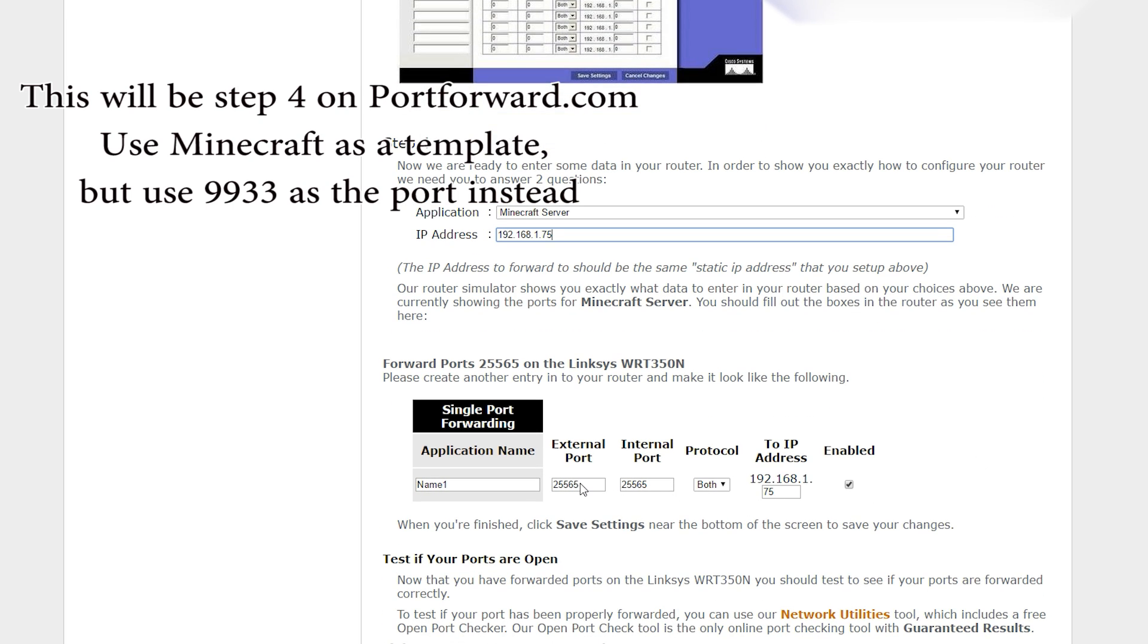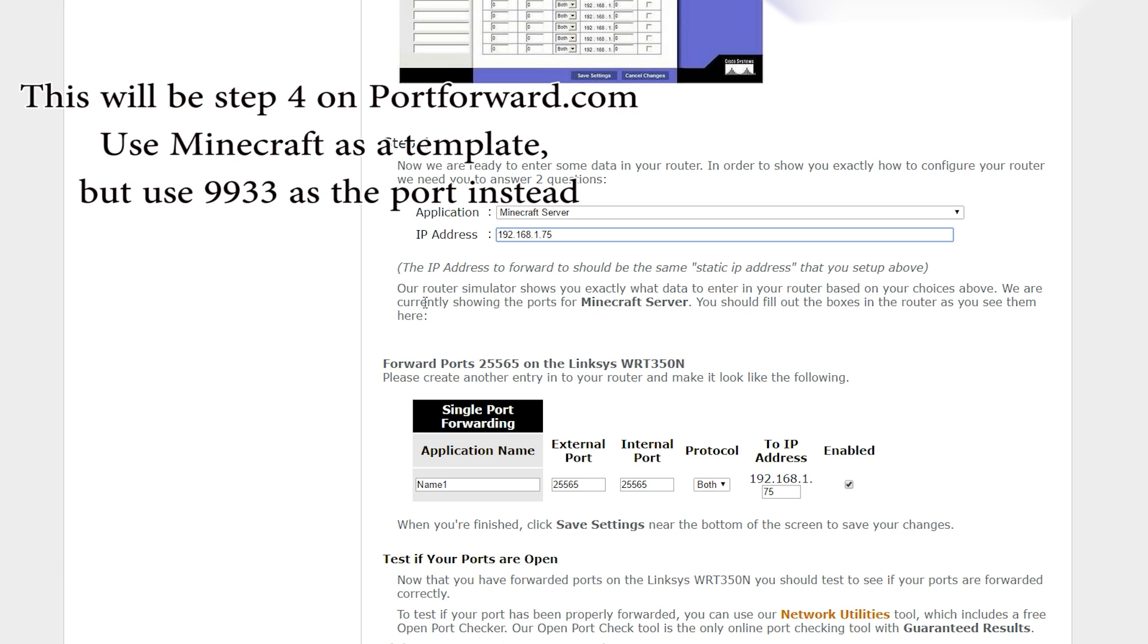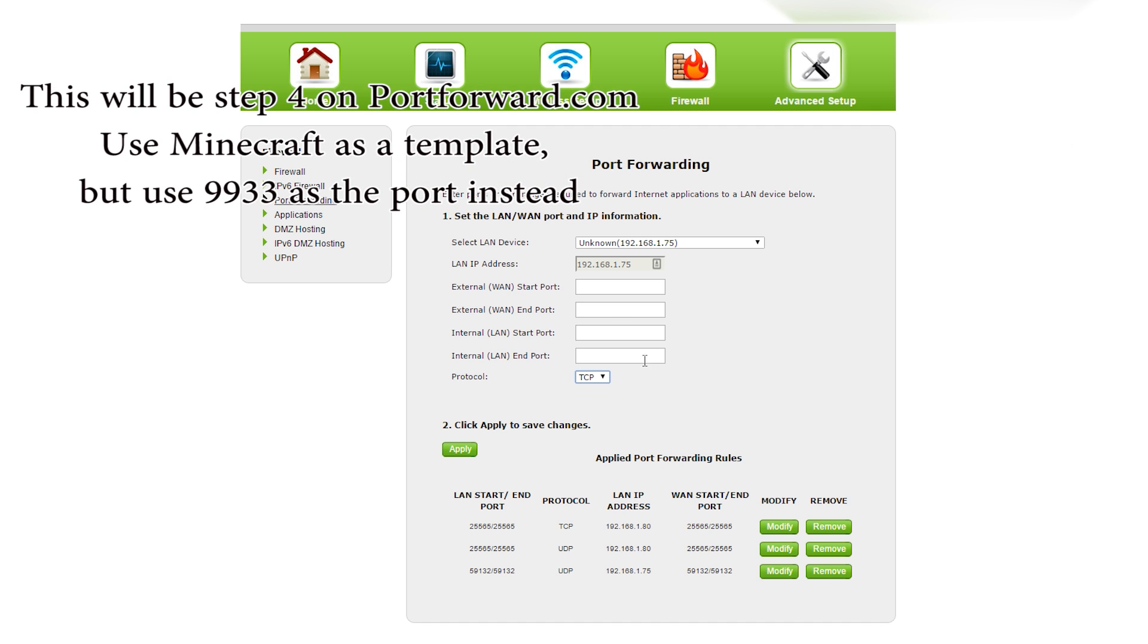Now Minecraft has an external port and an internal port of 25565. What we need to do for our purposes is to move it over to the 9933 port that was listed in the Tamriel Online INI file. So in my case, what I'm going to do is type in the information appropriately.